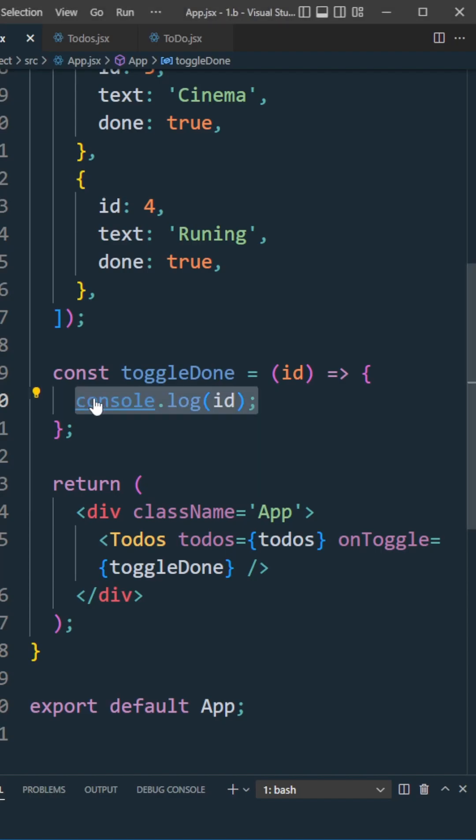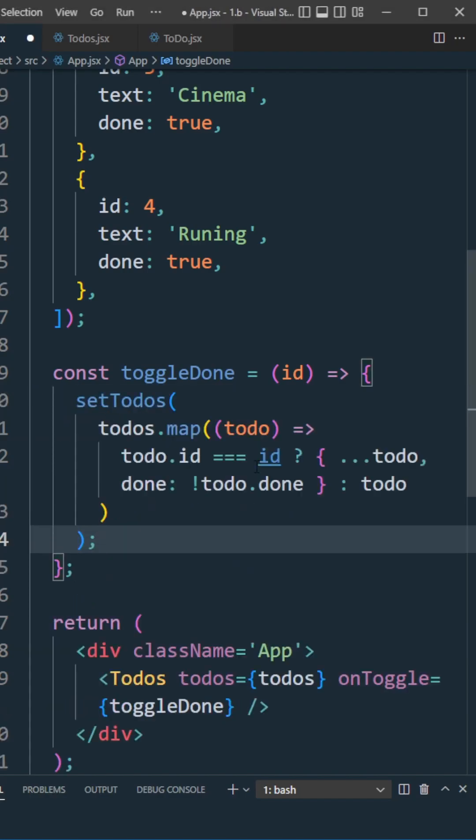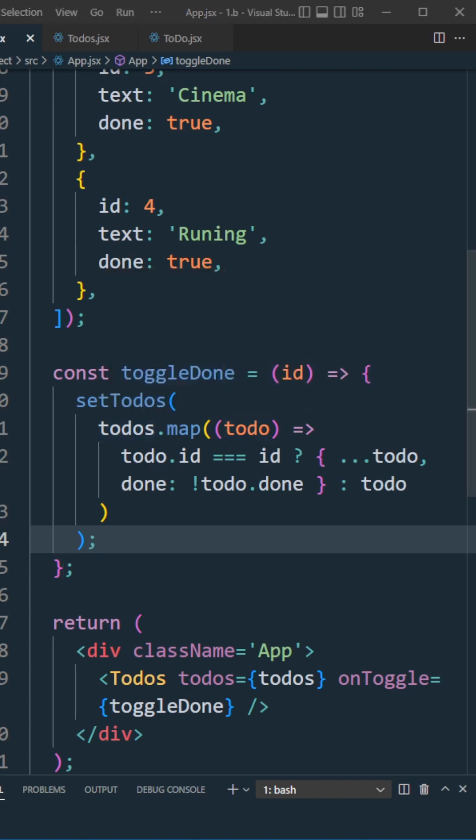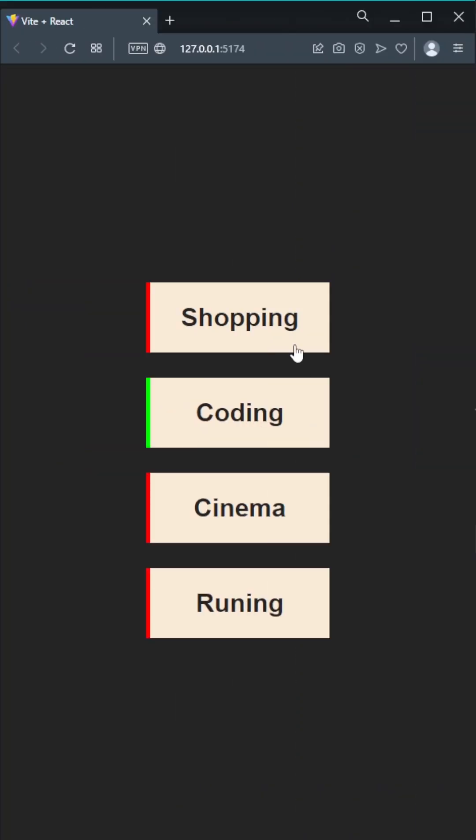Let's modify our state in the toggleDone function. Call the setTodos function and map through the to-dos list. If the to-do list item ID equals the clicked element ID, make a copy from the original state todo and change done to its opposite. Save this and we're toggling our to-do list.